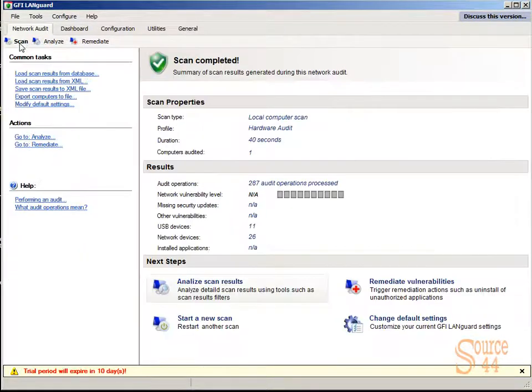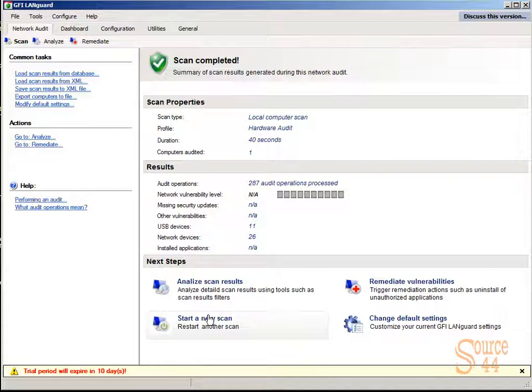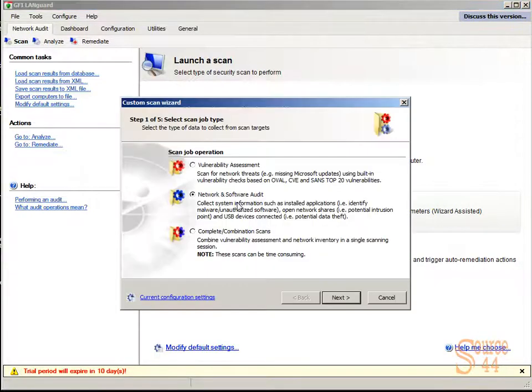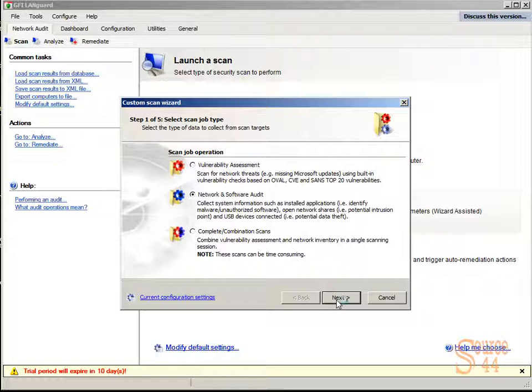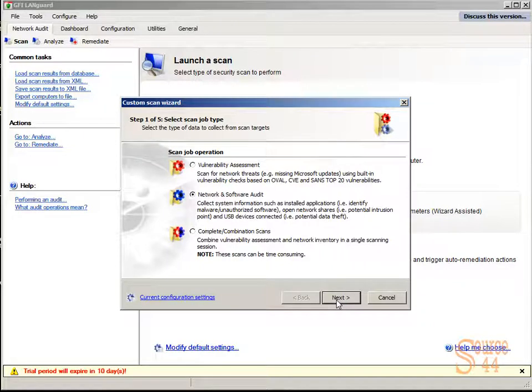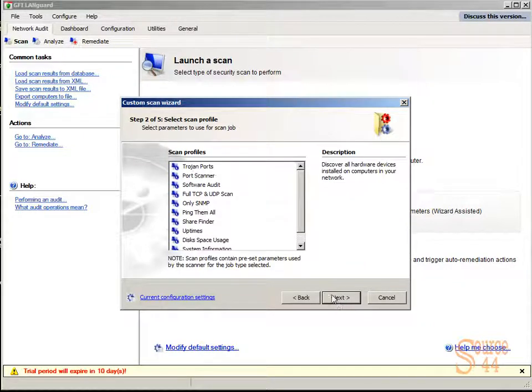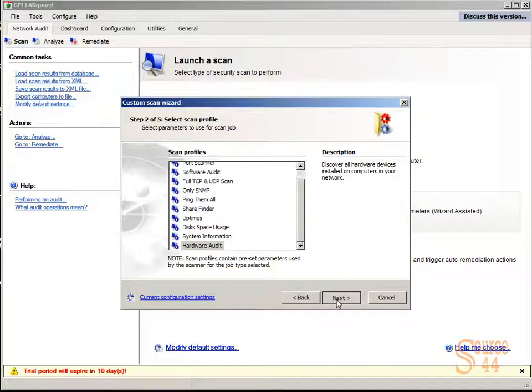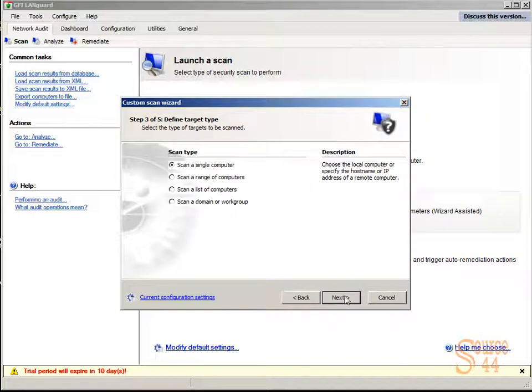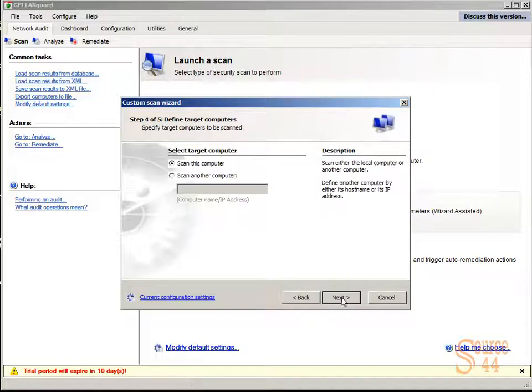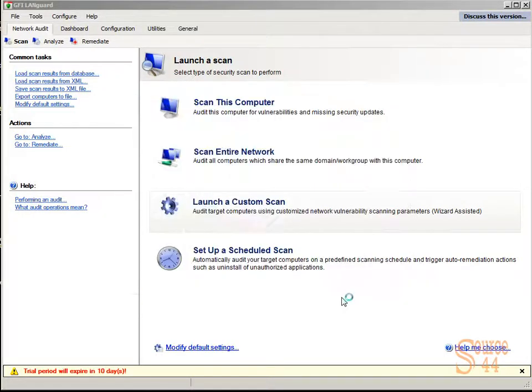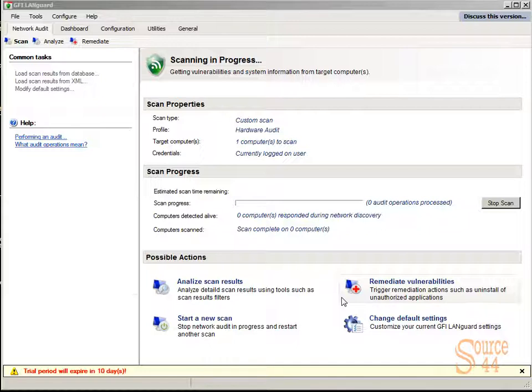Let's go ahead and run another scan. We've plugged in our Blackberry device. We'll launch a custom scan again, and we'll choose all the same settings that we did the first time. Go ahead and click on next, hardware audit, scan a single computer with the same credentials, all that good stuff, and let the scan happen.